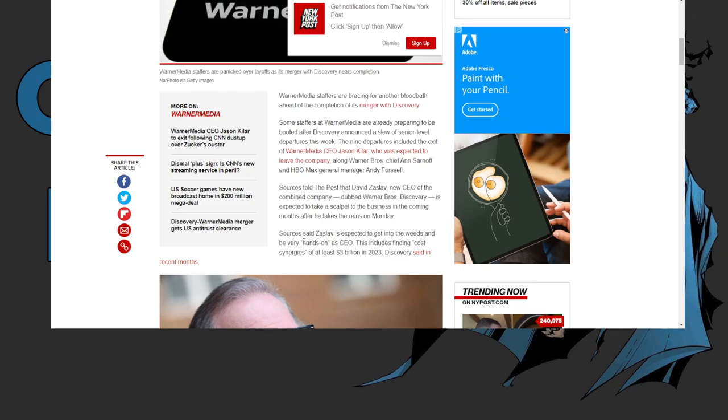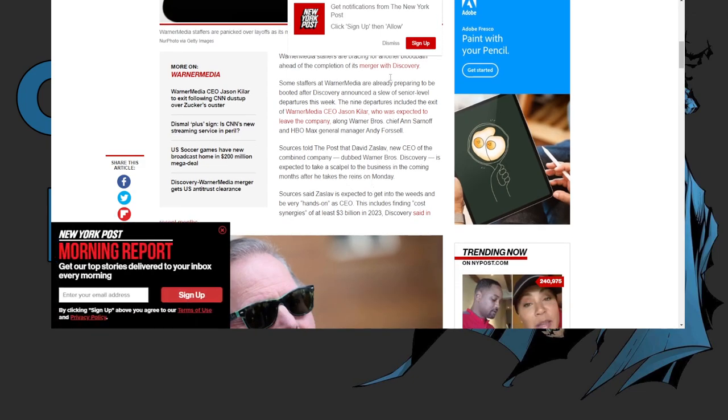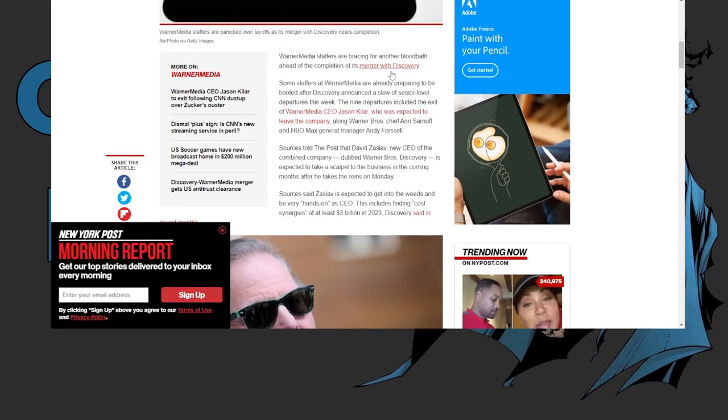Jason Kilar, who was in charge of Warner Media, as was already expected - let's not hide what was happening, it was failing. And wow, New York Post has a lot of pop-ups.